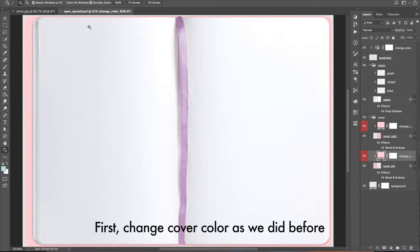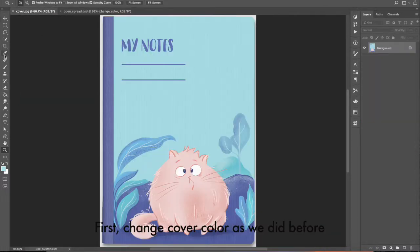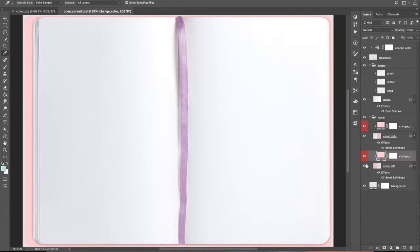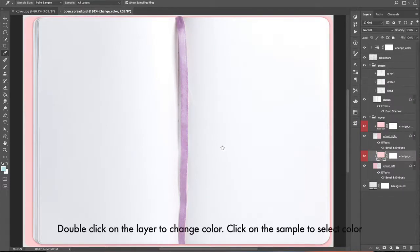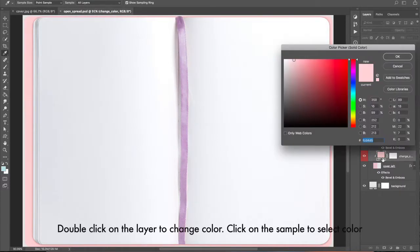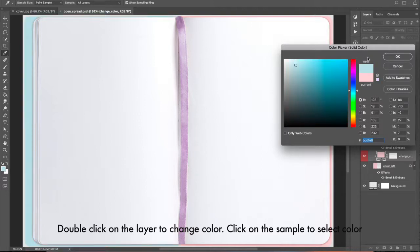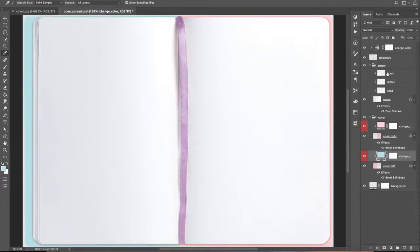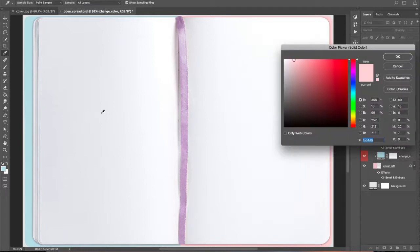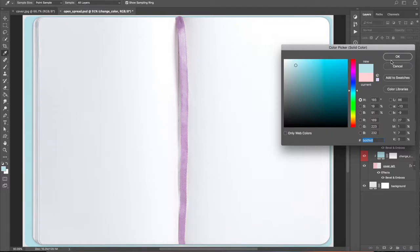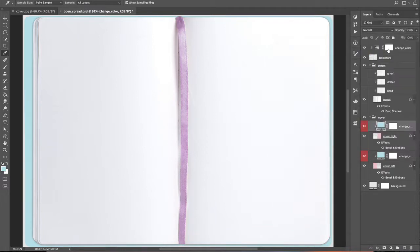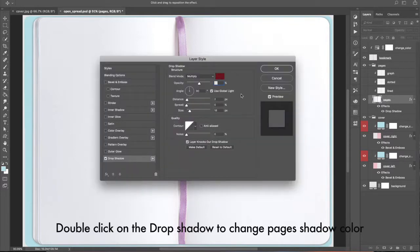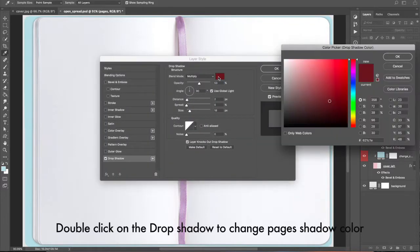First, change the cover color as we did before. Double-click on the layer to change color. Click on the sample to select color. Double-click on the drop shadow to change the page's shadow color.